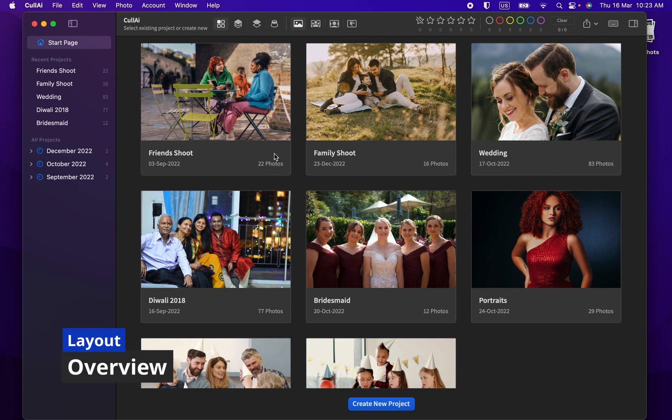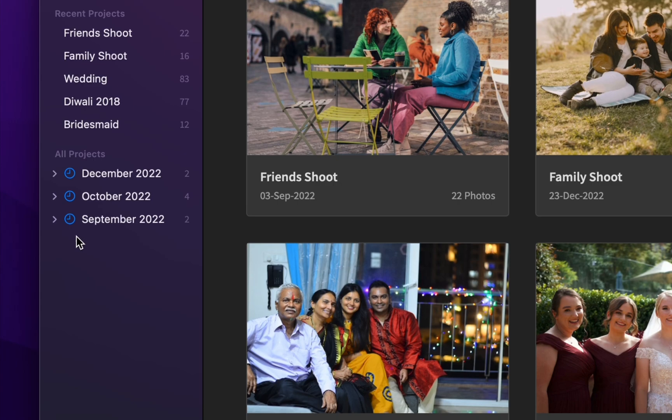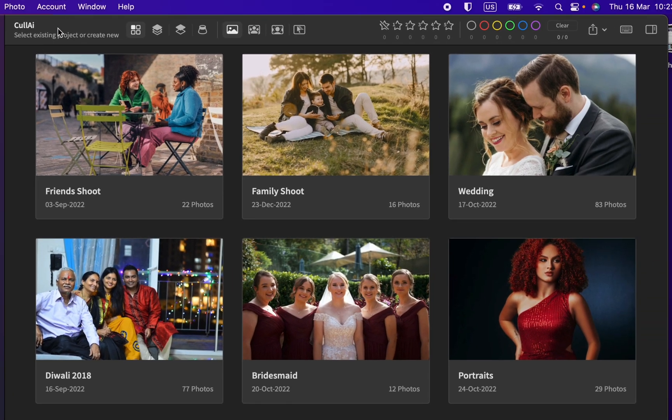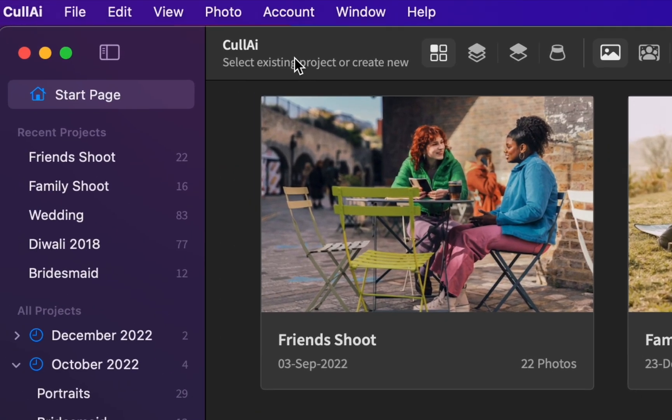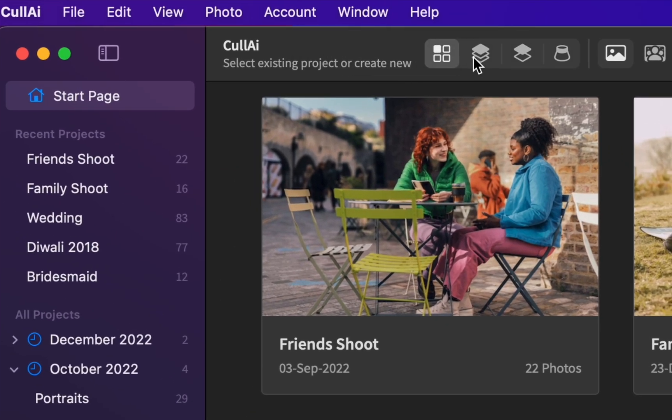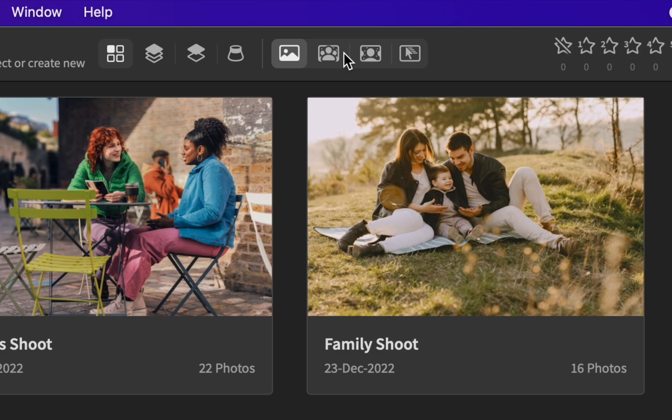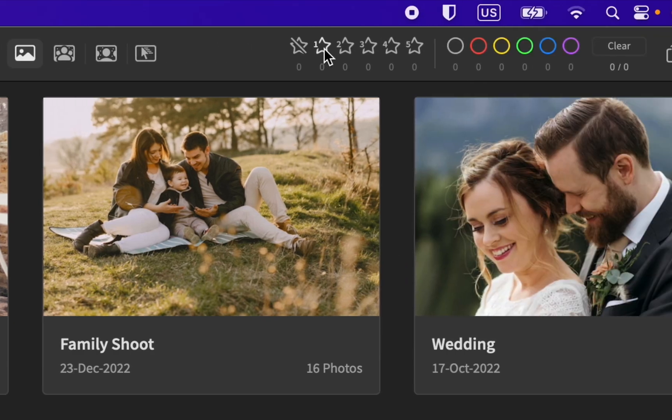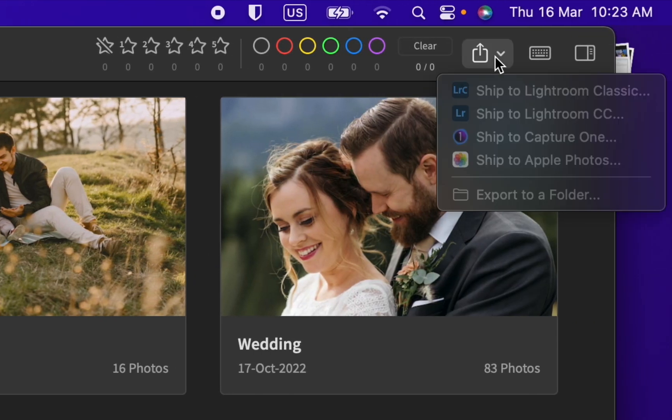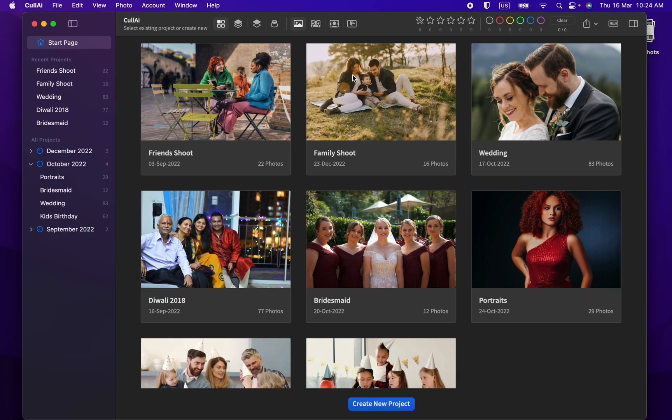This is home screen of Curlyi2. On left, we have a sidebar with list of recently opened projects and all projects grouped by creation month. On top, we have toolbar with project details, layout modes, zoom modes, filters, export, and panel controls. In middle, we have all projects in grid sorted by recent first.